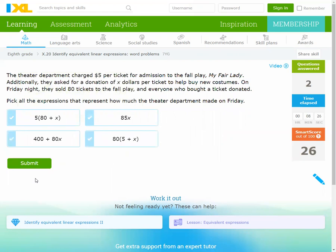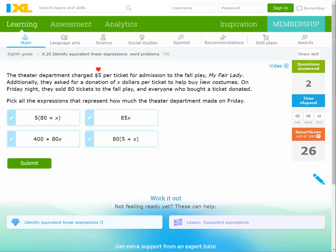Number three: The theater department charged $5 per ticket for admission to the play My Fair Lady. Additionally, they asked for a donation of x dollars per ticket to help buy new costumes. On Friday night, they sold 80 tickets and everyone who bought a ticket donated.